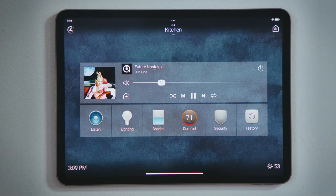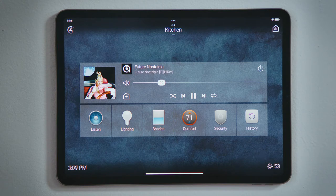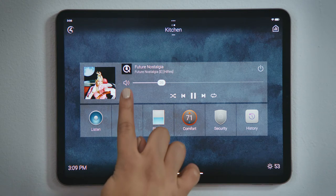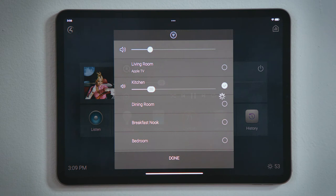Below the mute icon in the media bar is the button to share media — this house with a plus. When we tap Share Media, we see the kitchen is streaming Dua Lipa, and we see the current volume level. We also see all of the other rooms that could join the session.